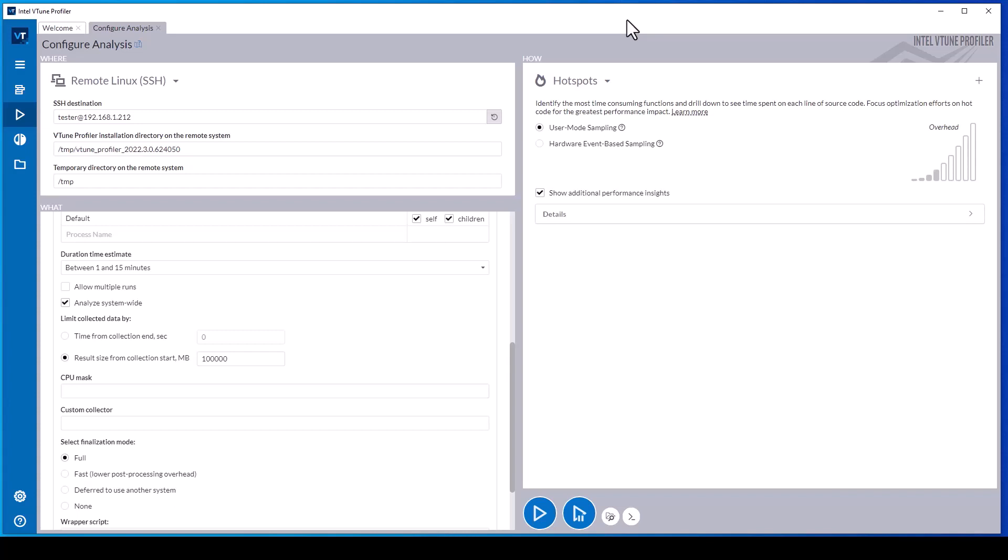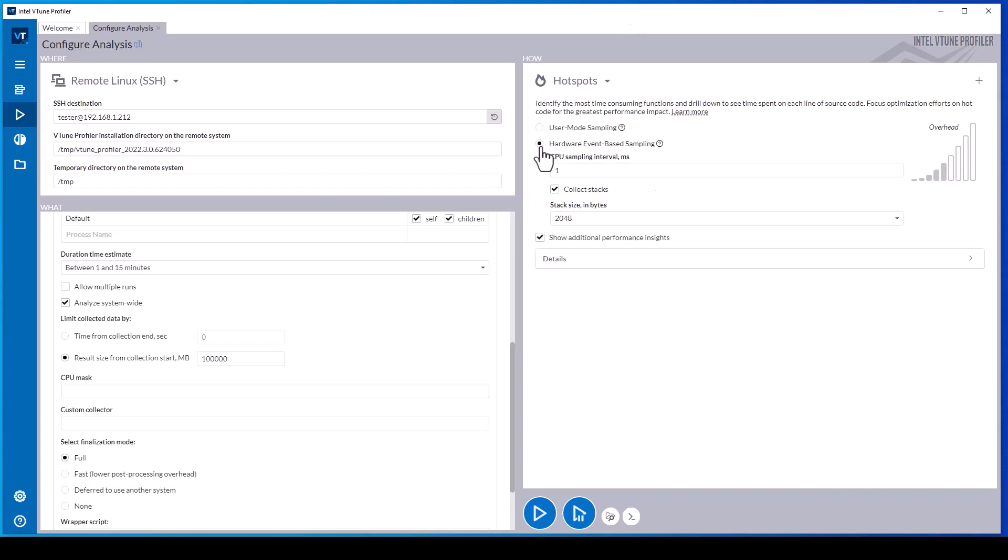It may also prompt that special operating system permissions like perf event paranoid, ptrace scope, kptr restrict and perf stream paranoid be enabled to support the desired analysis type. Hardware event-based sampling requires either data collection drivers or Linux perf be installed and enabled on the target platform. The hardware event-based sampling interval can be configured from 100 microseconds to 100 milliseconds. Smaller values result in more accurate sampling data but also greater overhead. 1 to 10 milliseconds is a good value for most analysis types.